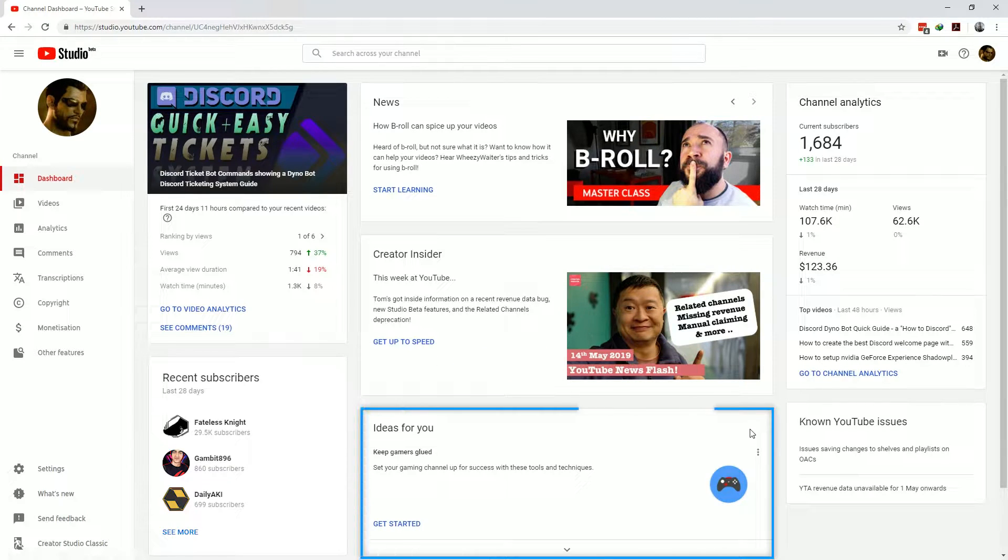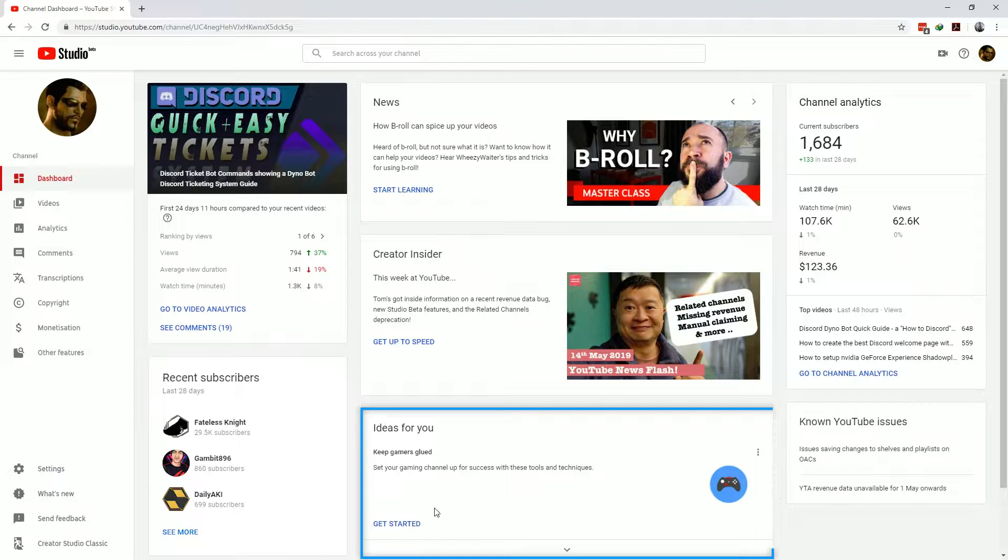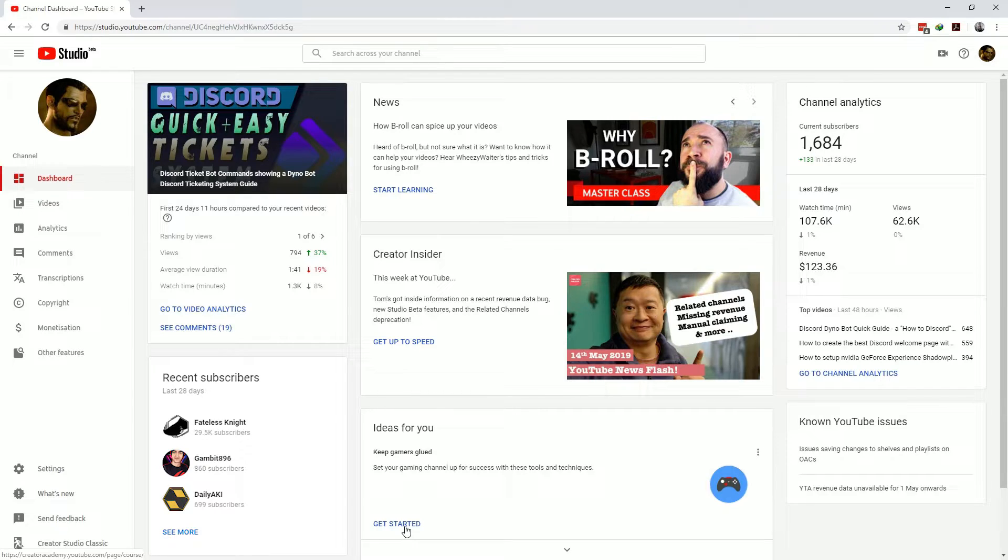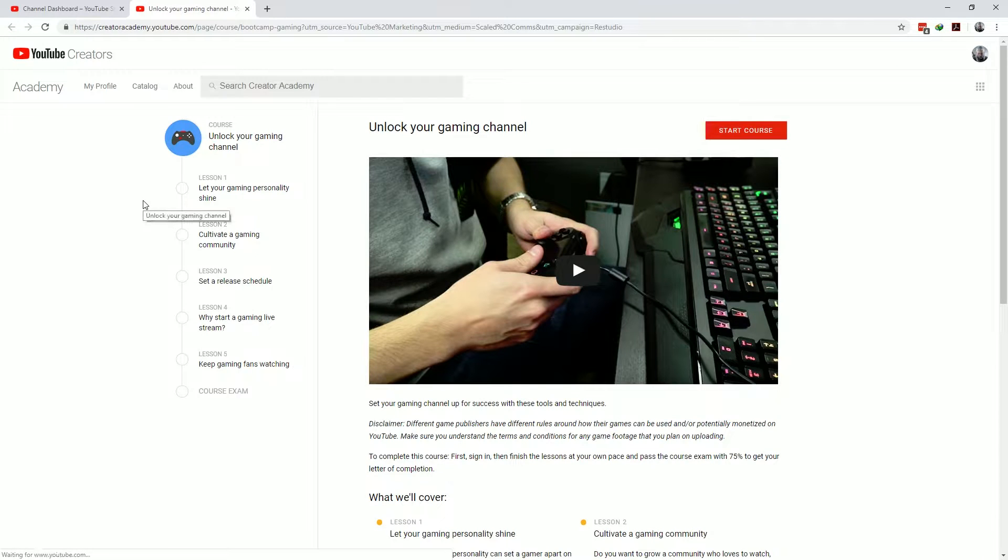And then finally for the dashboard there is the ideas for you section which provides you with the content from the YouTube Creator Academy giving you insight into how YouTube works, tips on creating content, growing an audience and everything in between.